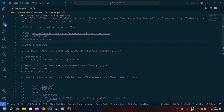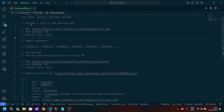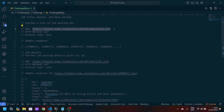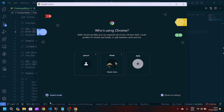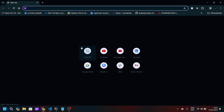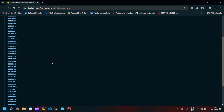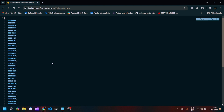The first instruction is to fetch a list of job postings with respect to IDs. If I copy this URL endpoint, the method of request will be a GET request and the content type will be JSON. If I navigate to my Chrome browser and hit this API, you will see we have an array of job IDs.